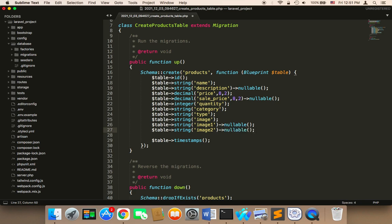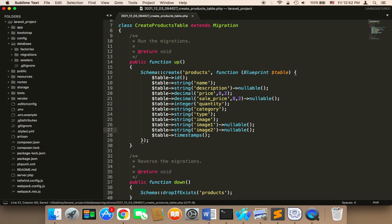So now let me make sure we have all the columns: the name, the description, the price, the sale price, the quantity, the category, the type, the image, and the other two images. That's eleven columns total. These are the columns that we want for the products table.